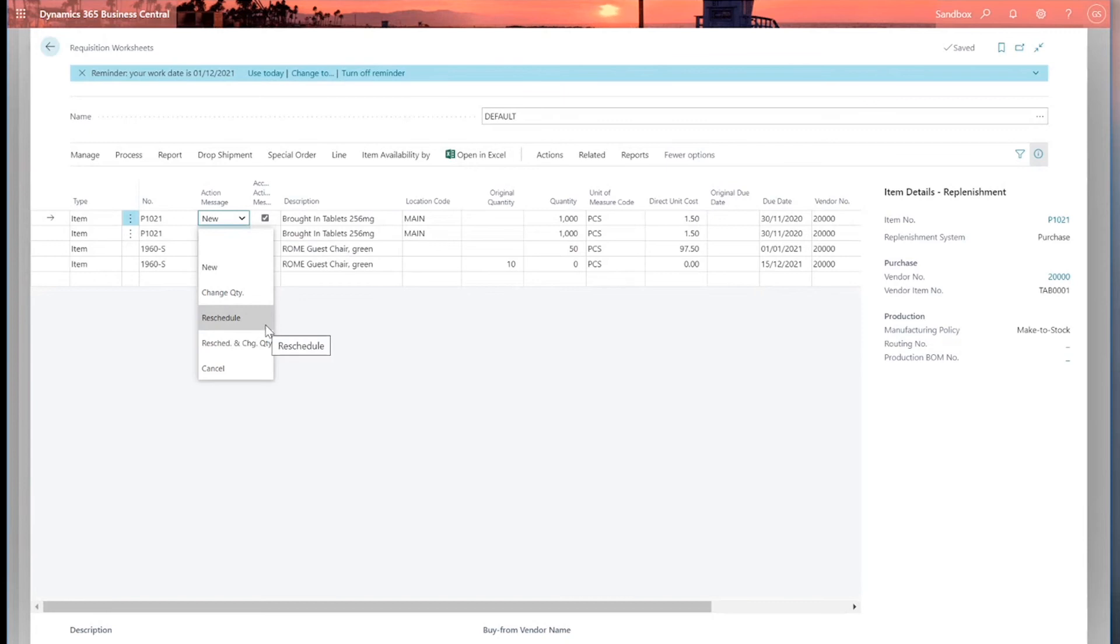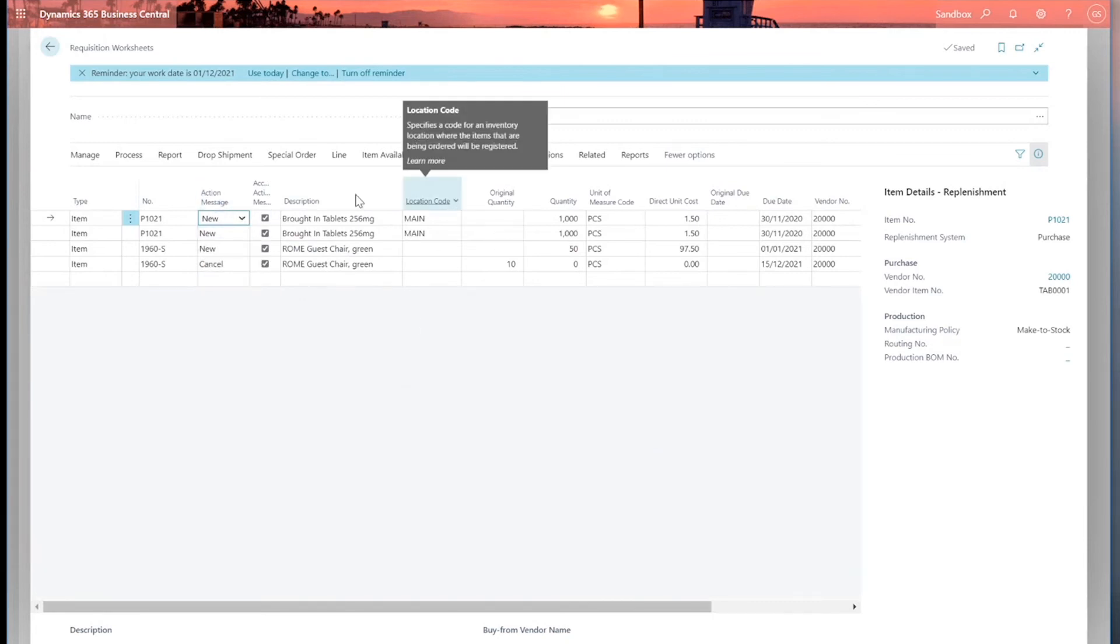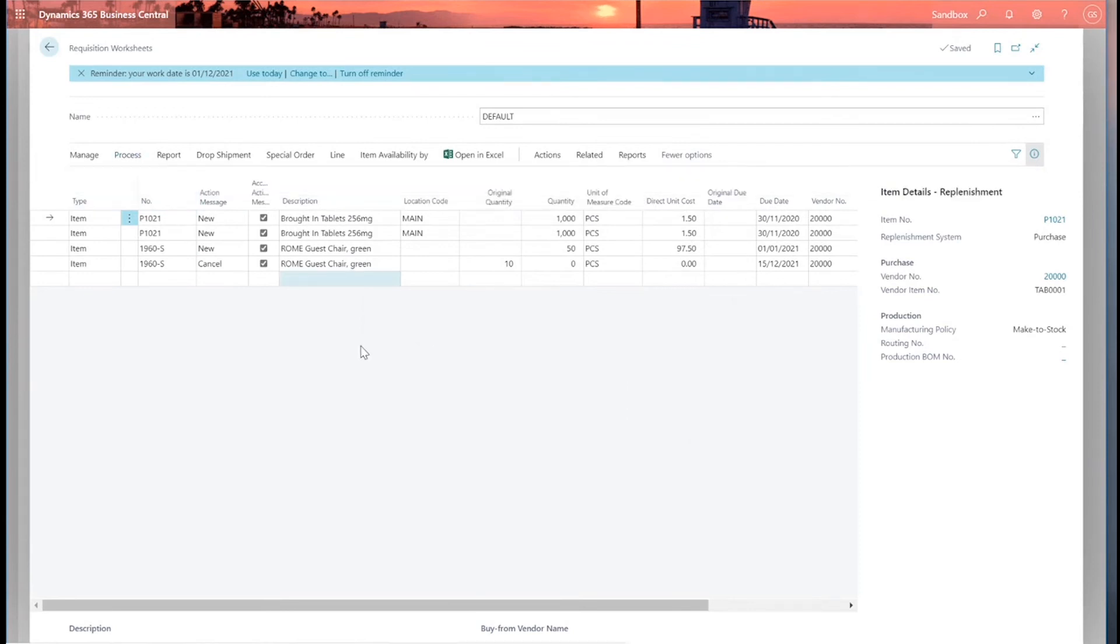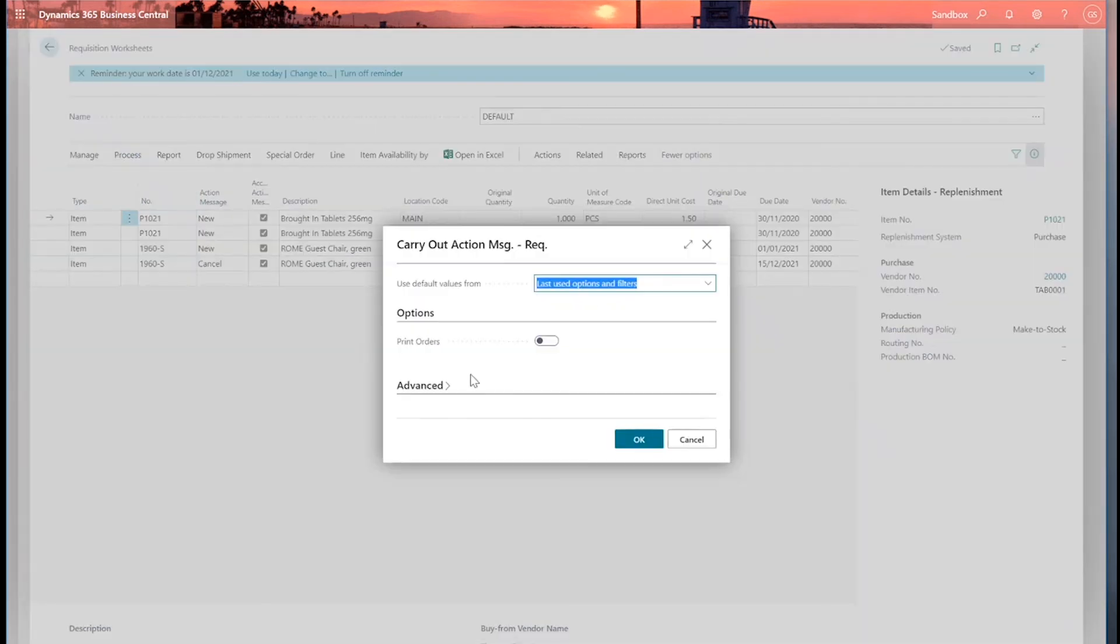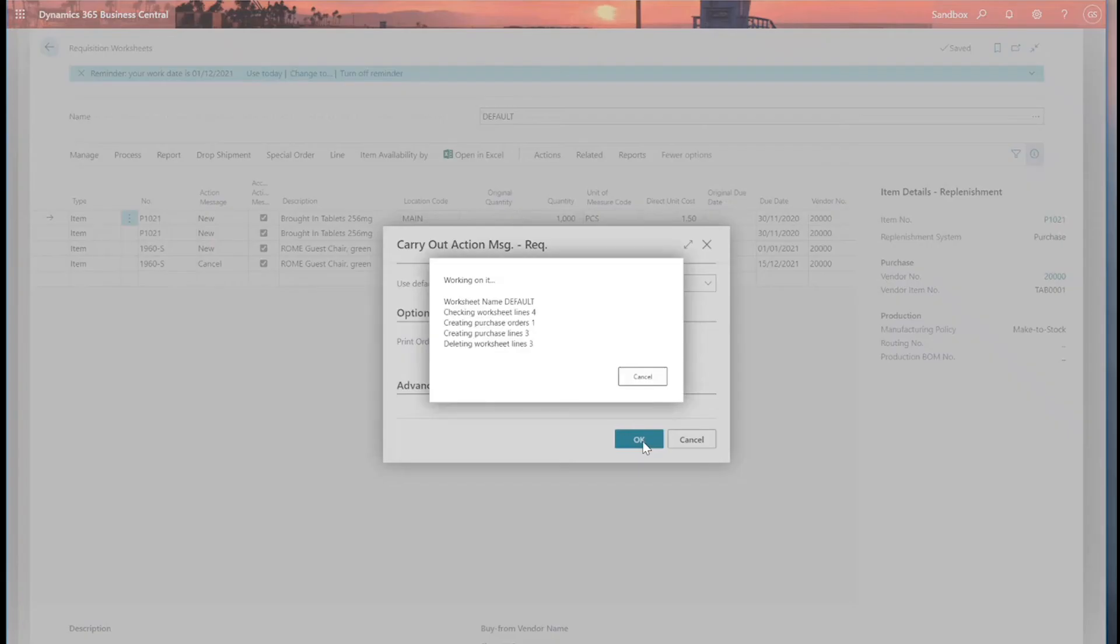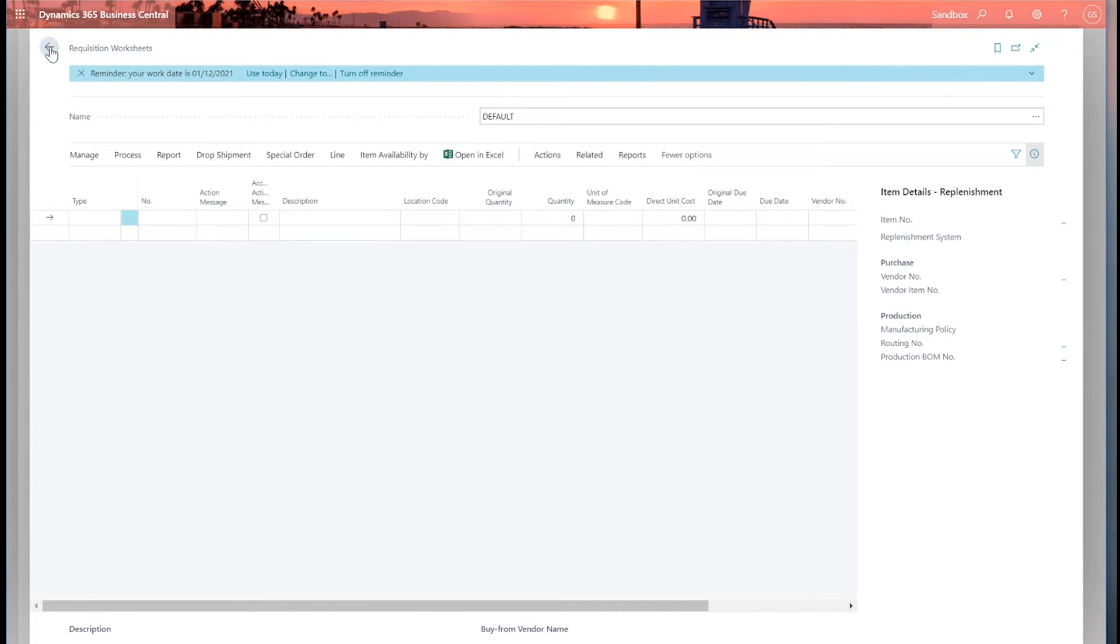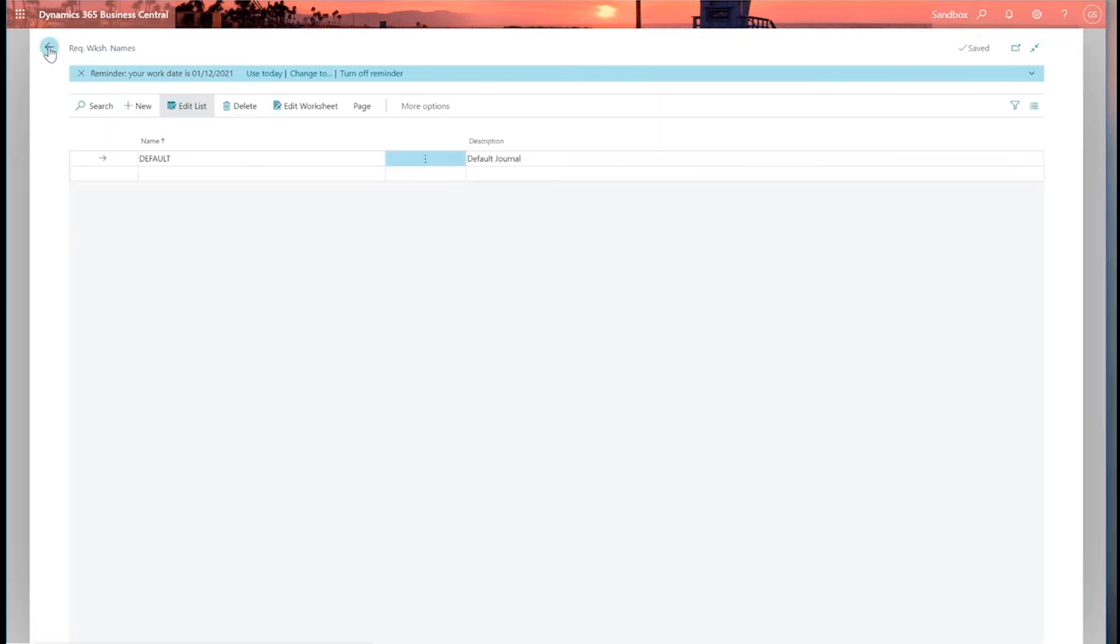I can change my action messages if I want to. So I can change a quantity or reschedule, but I'm going to leave it as it is. So I'm going to now click process and carry out action message. Again, I can print my orders if I want to and click OK. And away it goes. It's created my new purchase orders. I won't bother looking at those now because of time. So the requisition worksheet is a really useful tool for managing my restocking of items.